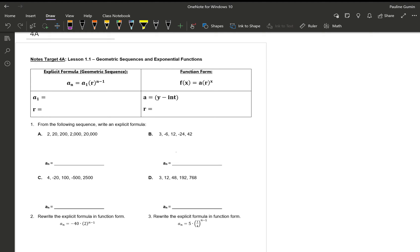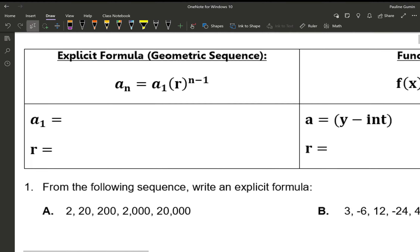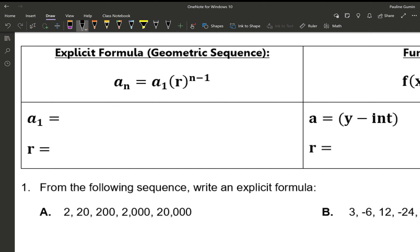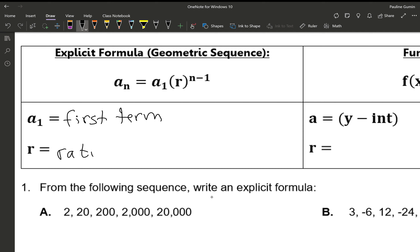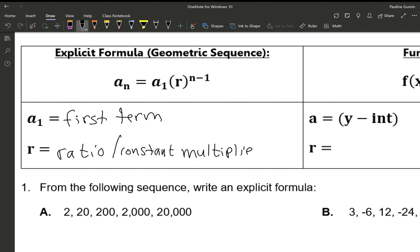Hello and welcome to a little video about Target 4a. Let's get started. First we have our explicit geometric form. In this explicit formula, a1 represents our first term — that means whatever number comes first in the string of numbers given in that pattern. r is our ratio, which is also known as the constant multiplier, and that ends up being the number that we're constantly multiplying by.